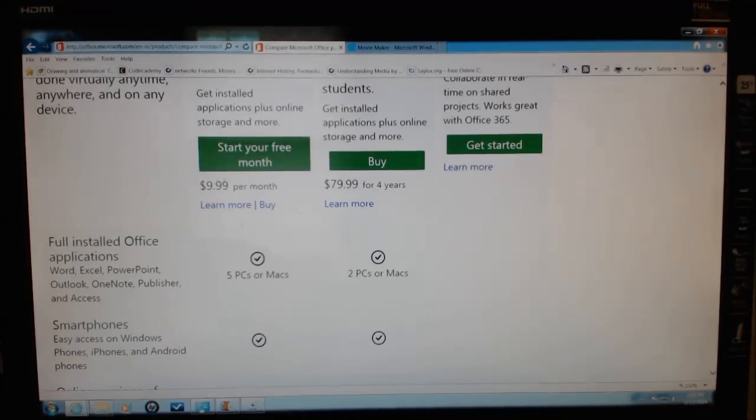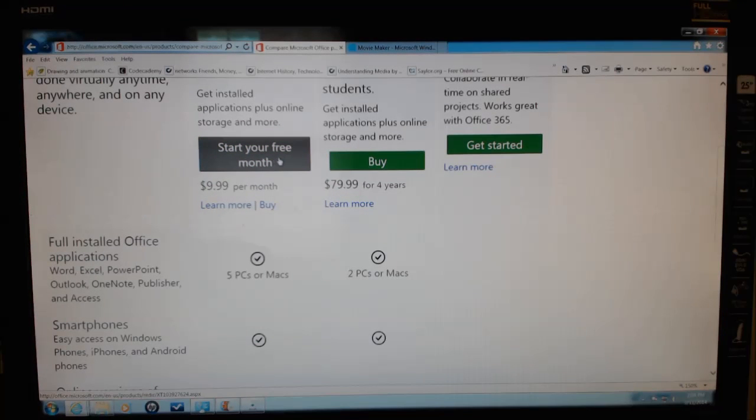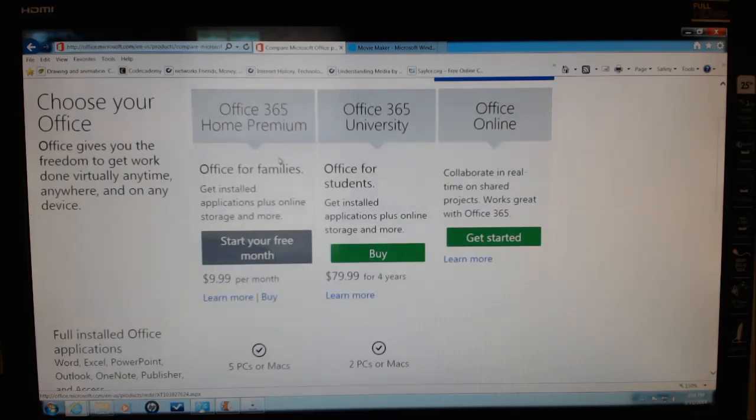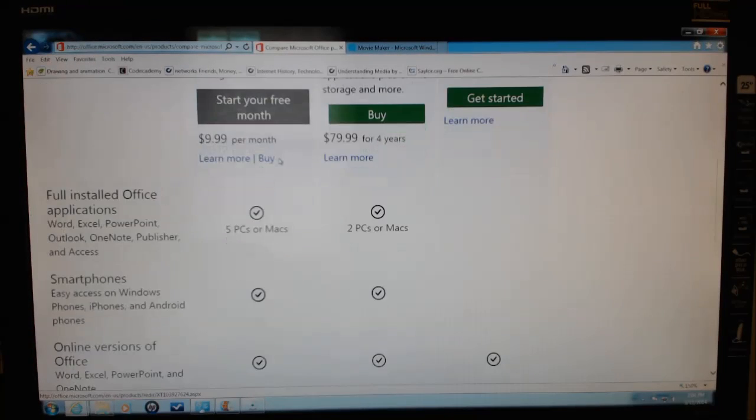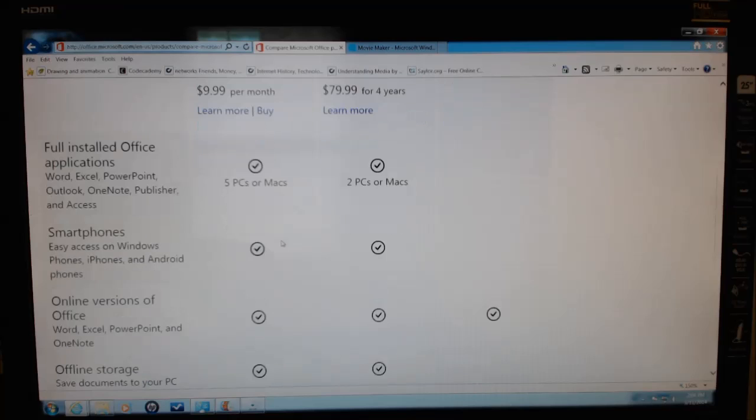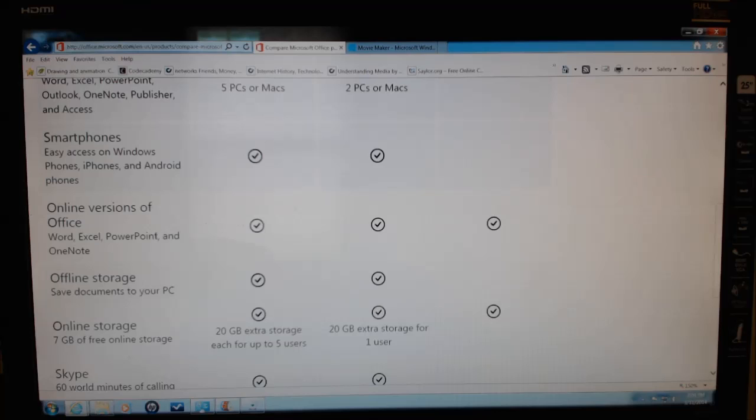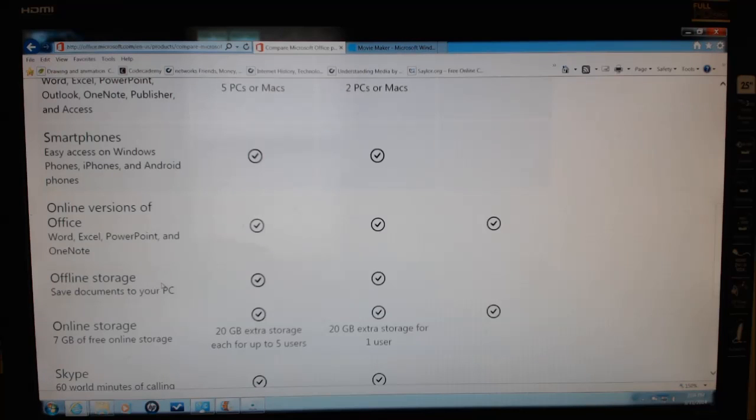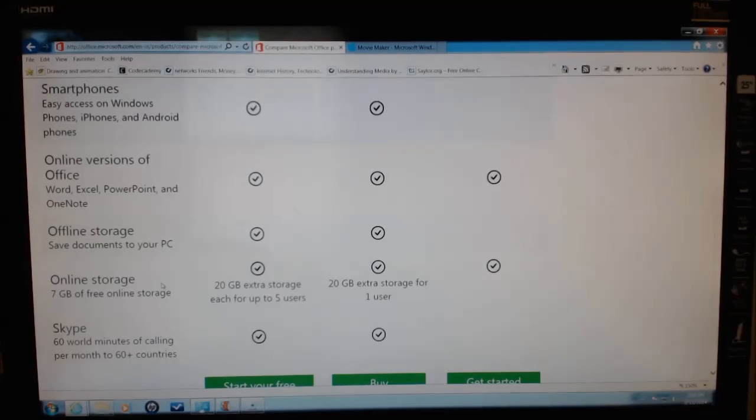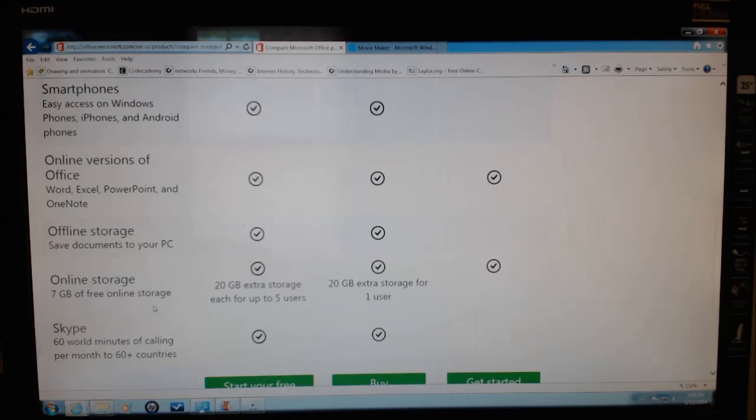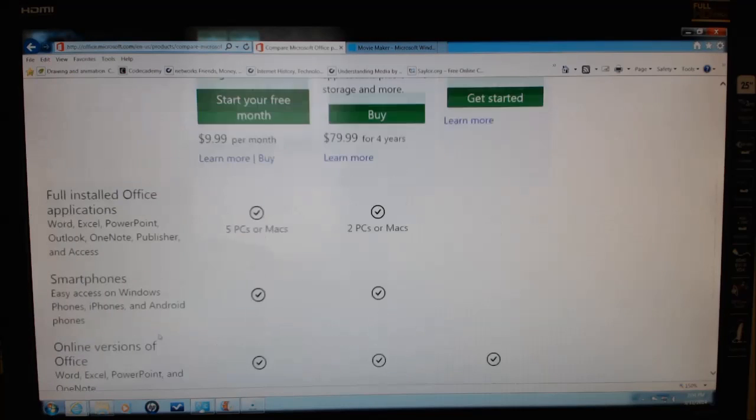For $9.99, you can start your monthly package with Office 365. It lets you have five PCs or Macs, works on smartphones, has online versions of Office, Excel, PowerPoint, and OneNote. Offline storage is fine, as well as seven gigabytes of free online storage. It also provides for Skype.